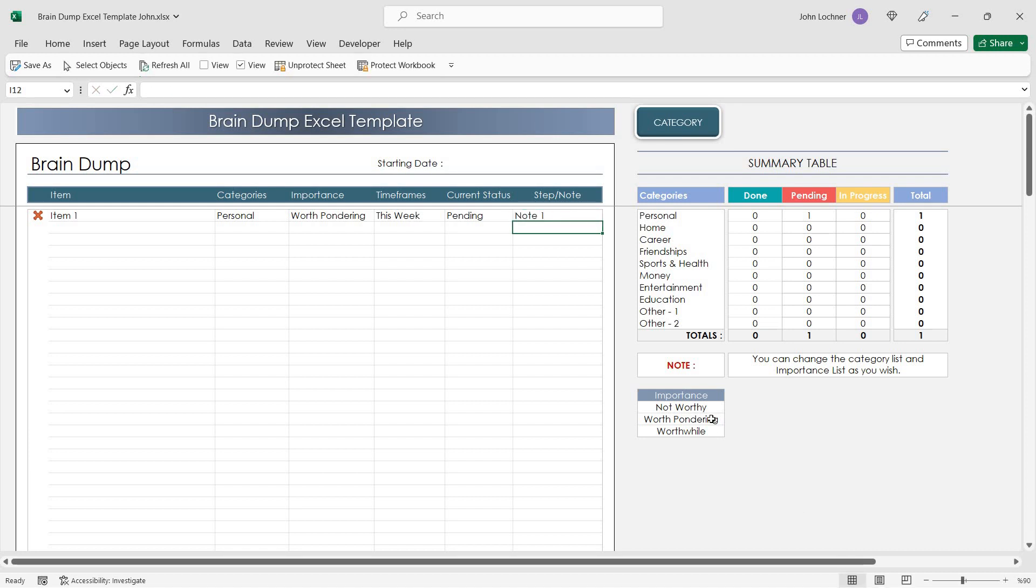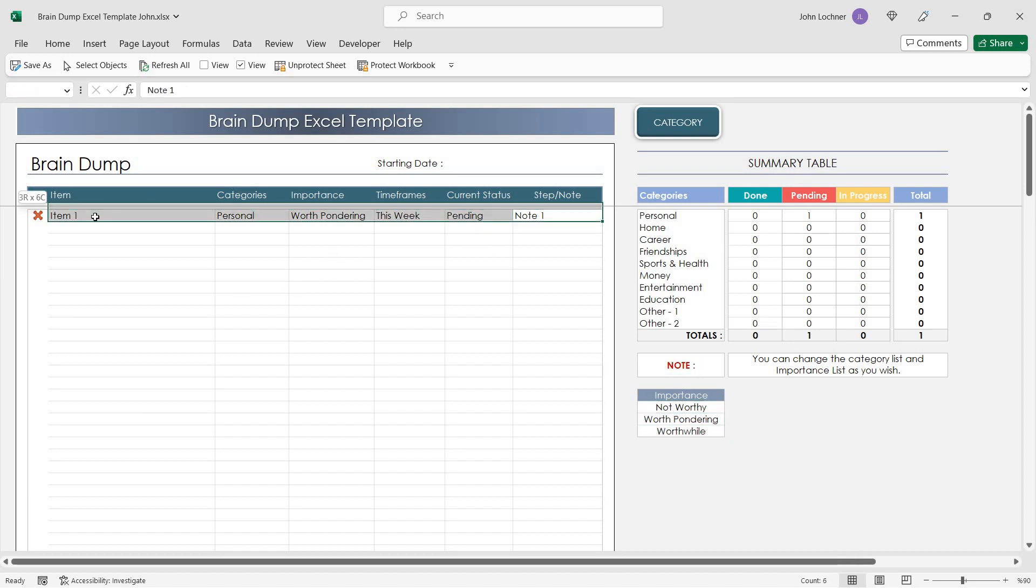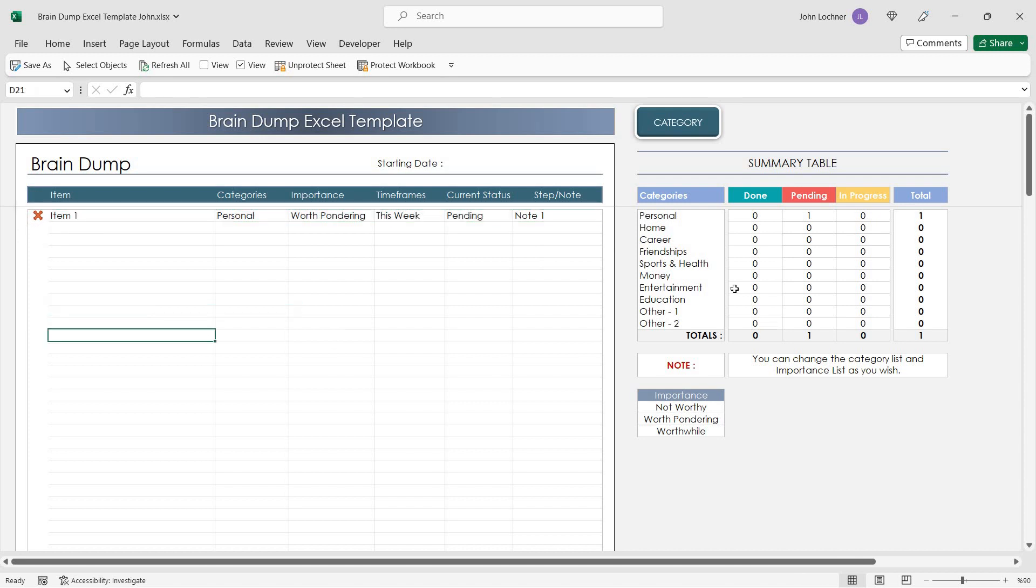Do not forget to edit the importance level in this section. Once you enter your data, you will be able to see the results in the summary table.